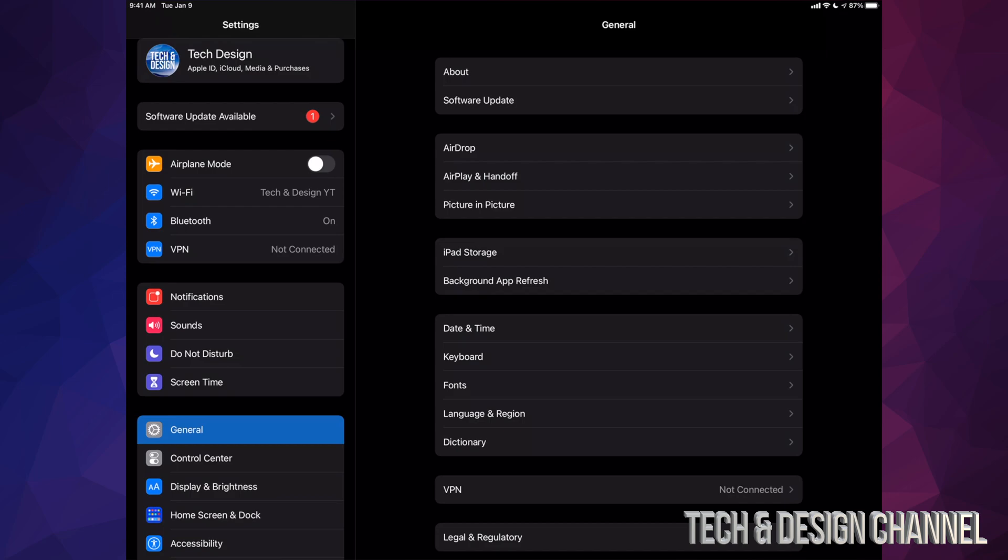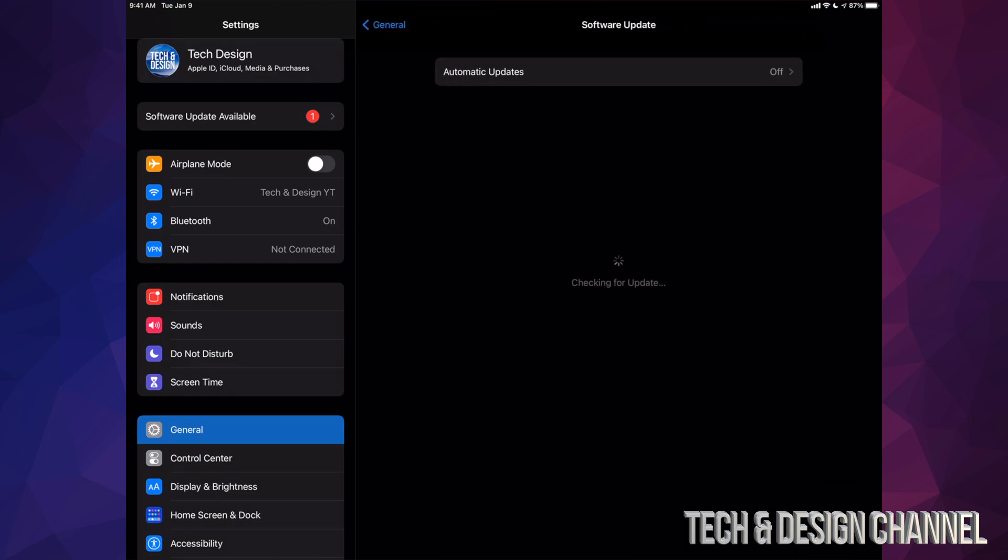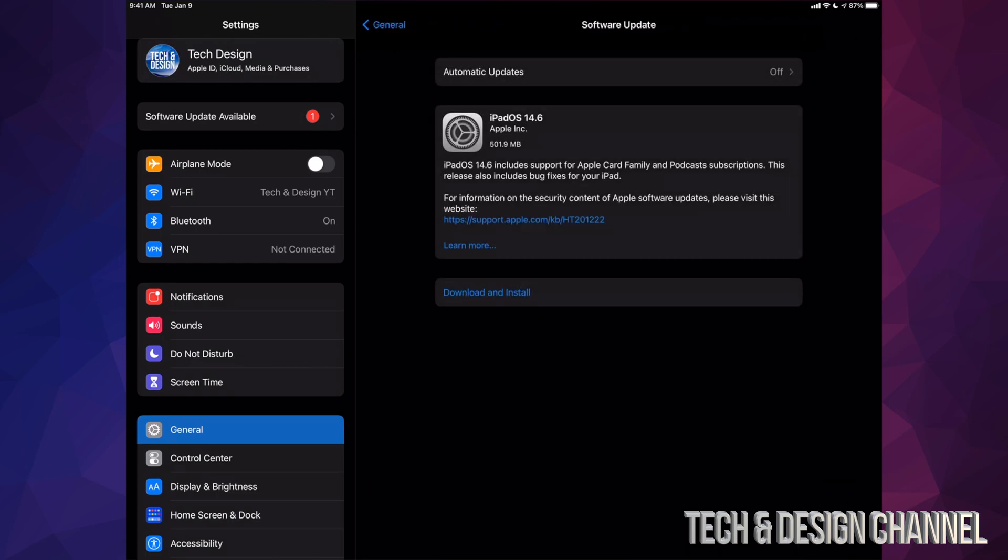Once you've done that, we can go right into General. In General, you're going to see the second option, Software Update. From here we should see the latest iPad OS, which in this case is 14.6.